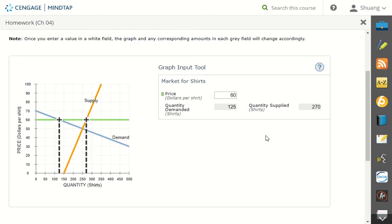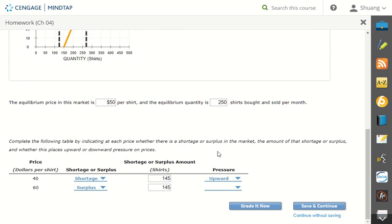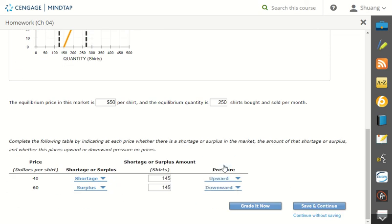So if you have a surplus, you have too much stuff, and a company will try to sell them eventually. And the only way they can do that is to lower the price. So when you are above equilibrium, there will be some downward pressure. Try to lower the price eventually. So price will go down.